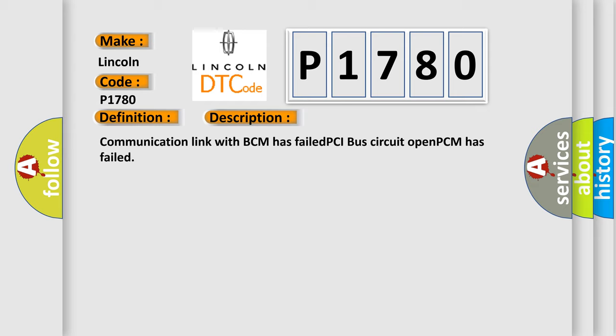Communication link with BCM has failed, PCI bus circuit opened, PCM has failed. The Airbag Reset website aims to provide information in 52 languages.